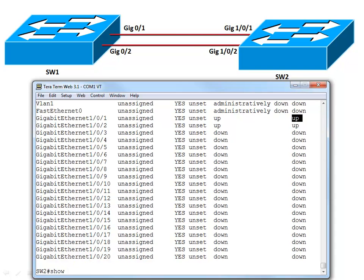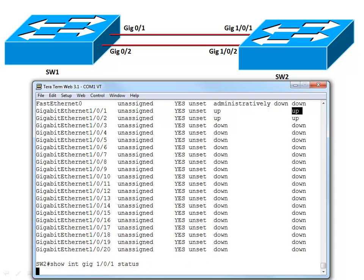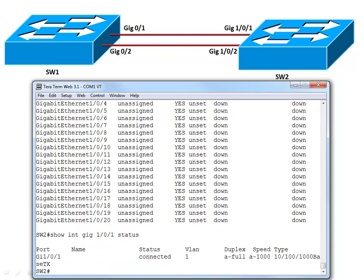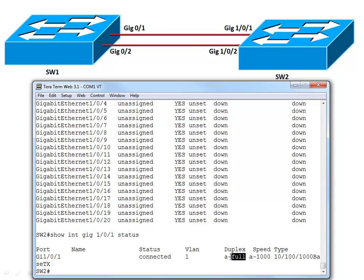We can see at what speed and what duplex we're currently running with another command. We can say show interface gigabit, notice how I can use those abbreviations, 1/0/1 and I'll give the keyword of status. And this is going to tell me that for this port we're up, we're connected. This port is assigned to VLAN 1, something we'll be talking about in the next video VLAN assignment. But notice the duplex, it's full but notice it's A-full. The A says yes we're running in full duplex mode. We're transmitting and receiving simultaneously. The A says this was determined automatically. It was auto-negotiated. Same thing for the speed. It's A-1000. We're running at a gigabit per second but it was auto-negotiated.